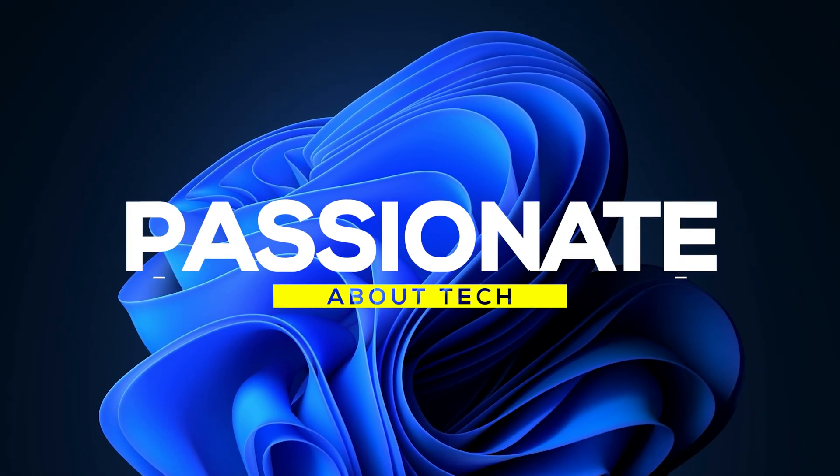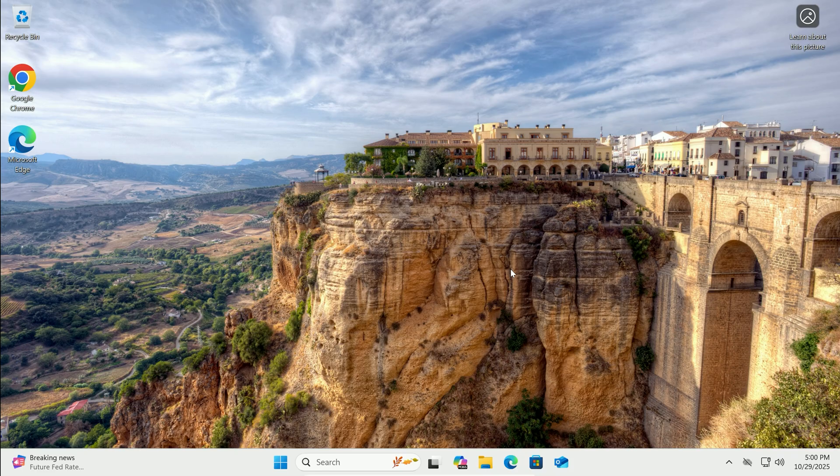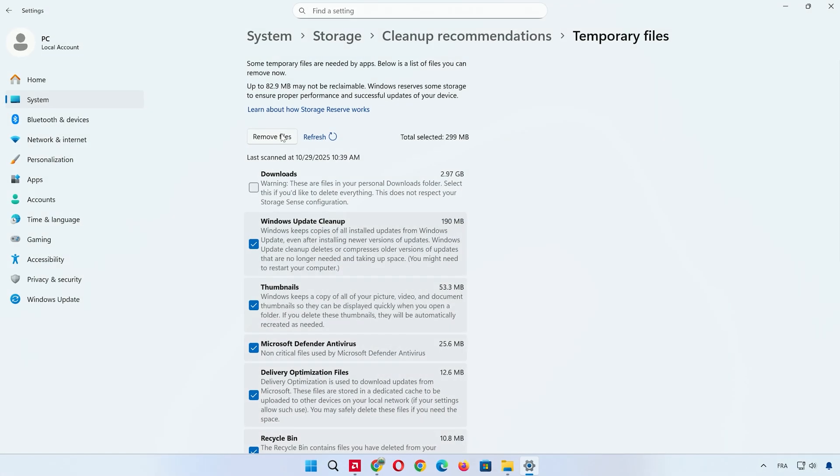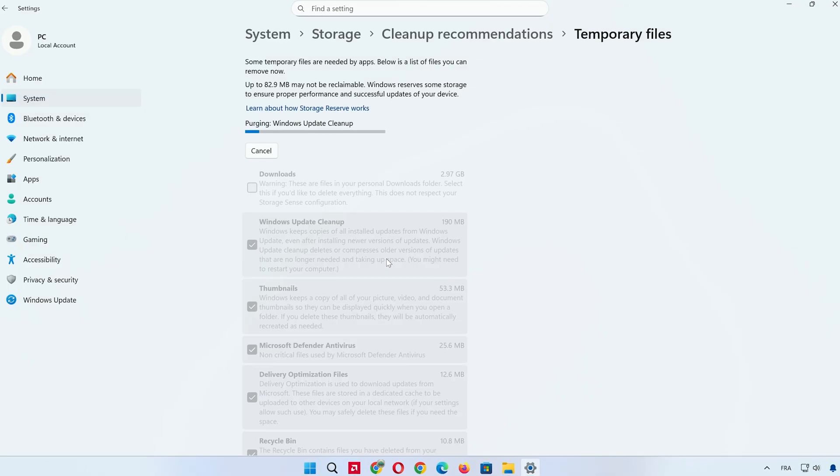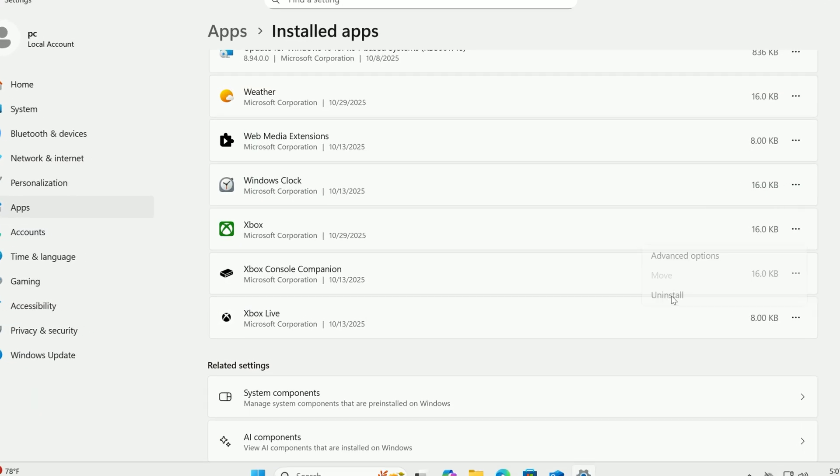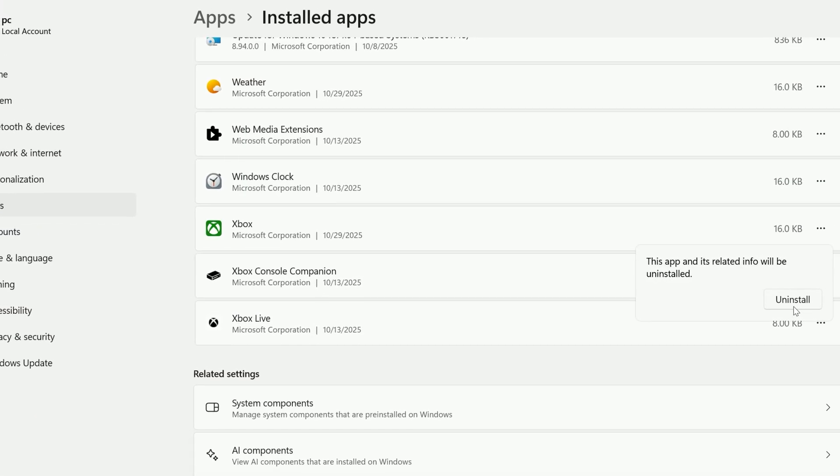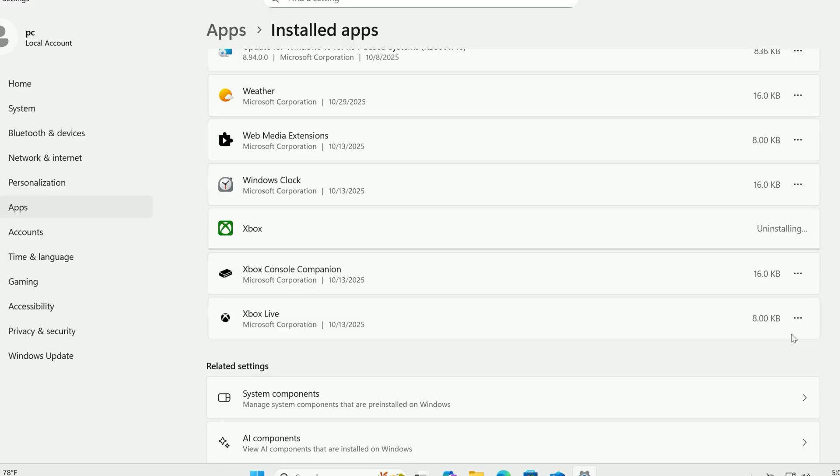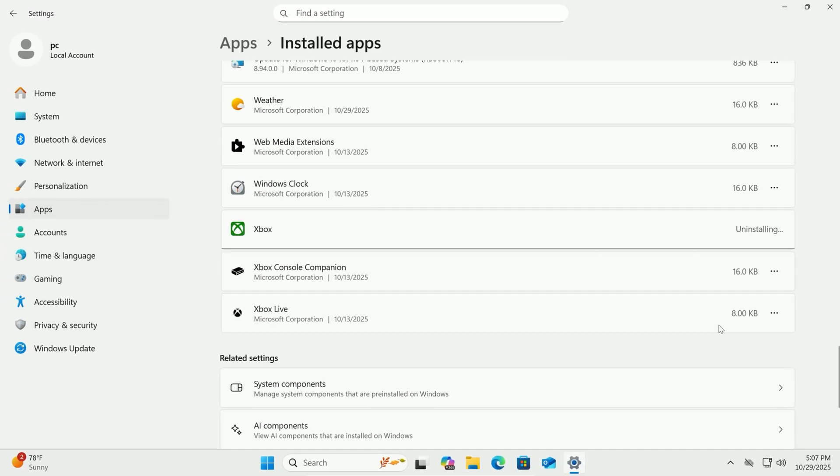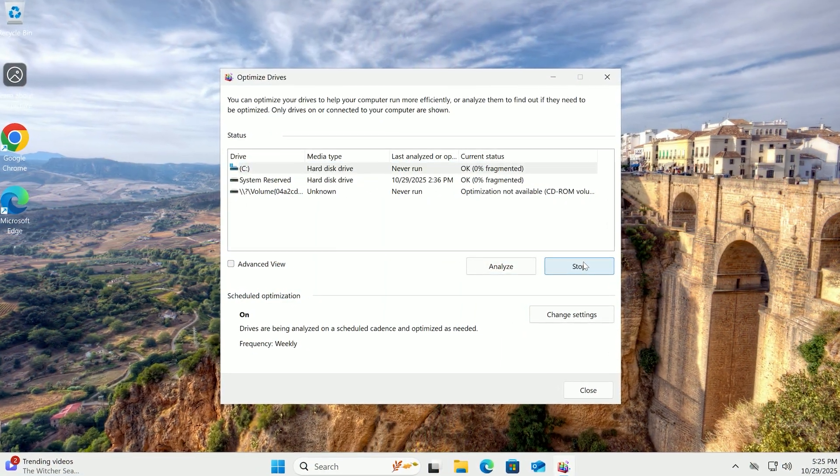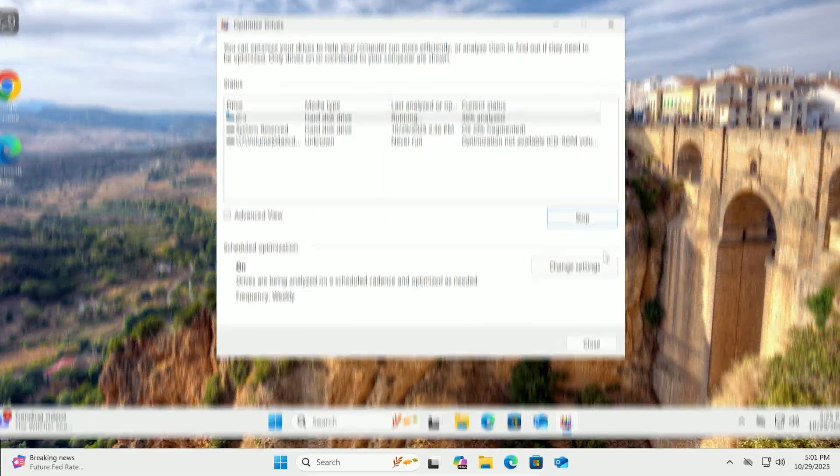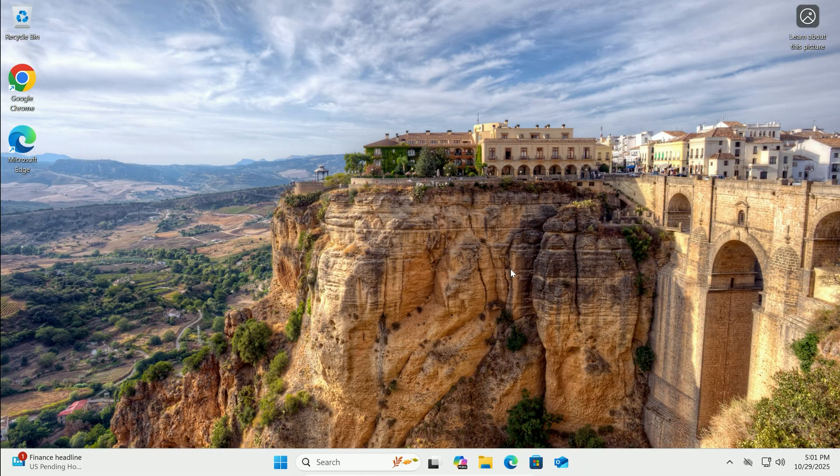Welcome back to Passionate About Tech. Is your Windows 11 PC feeling sluggish and not as responsive as it used to be? You're in the right place. In this video, I'm going to walk you through a bunch of simple, effective steps to speed up your Windows 11 performance, making it run smoother and faster without needing any fancy hardware upgrades. Ready to transform your PC? Let's dive right in.